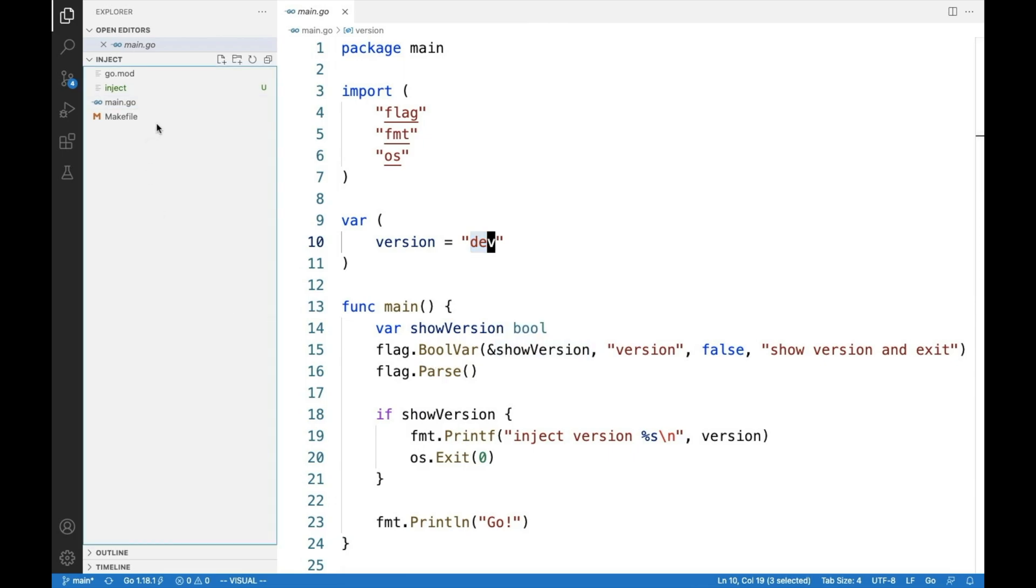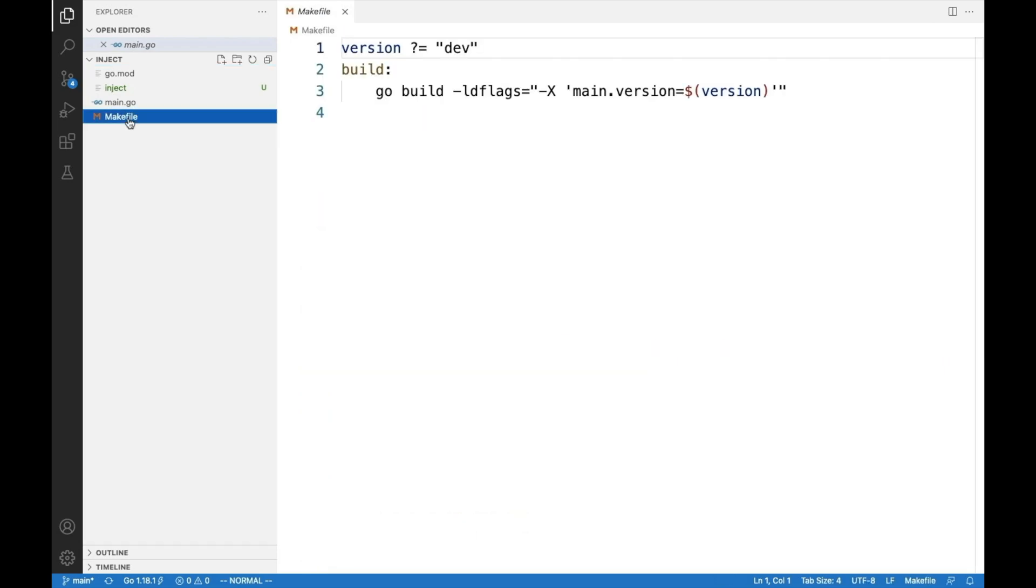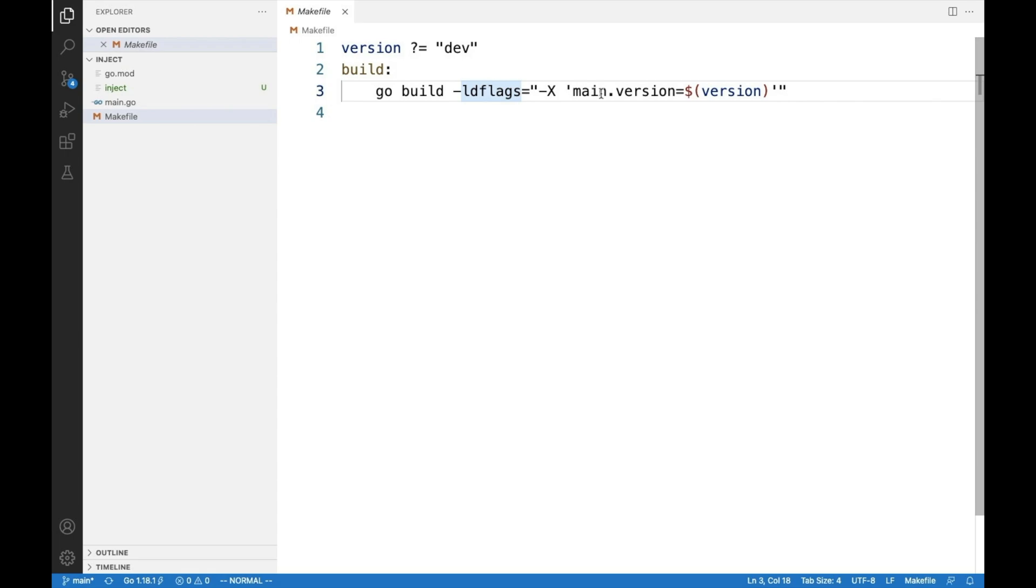One option that we have is to use the ldflags. So go build ldflags and you can say set main version to some other value.